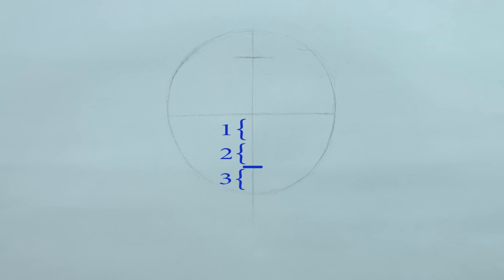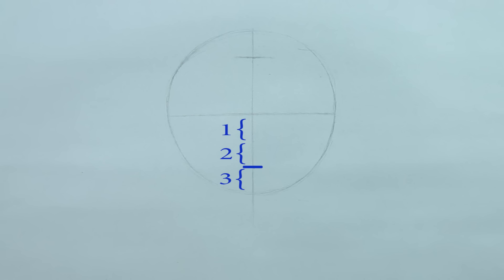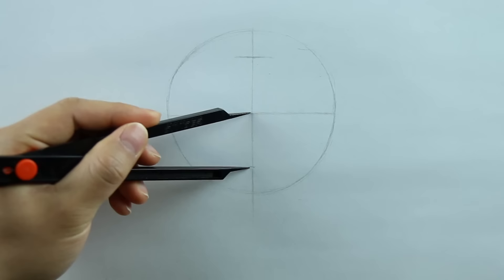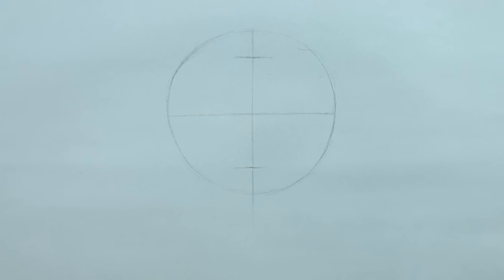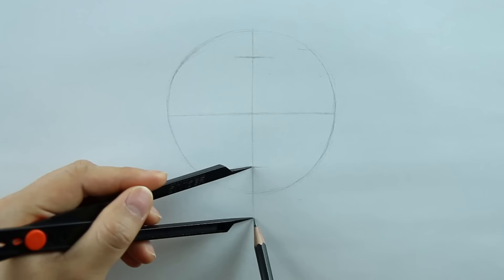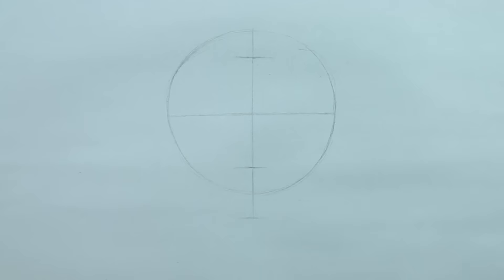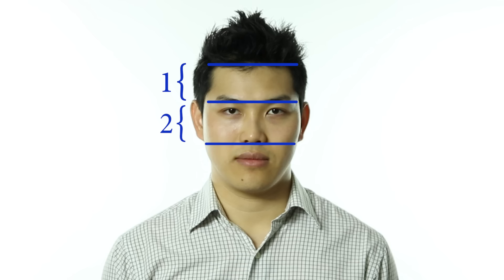The bottom of the nose will be about two-thirds of the way down from the brow line. So we can just take the measurement we got for the hairline, bring it down, and mark the bottom of the nose. Lastly, the chin will also be the same distance down from the nose. So once again, we'll take the same measurement, bring it down from the nose, and mark the bottom of the chin. Notice how the face is divided into three equal parts. From the hairline to the brow line, from the brow line to the nose, and from the nose to the chin.